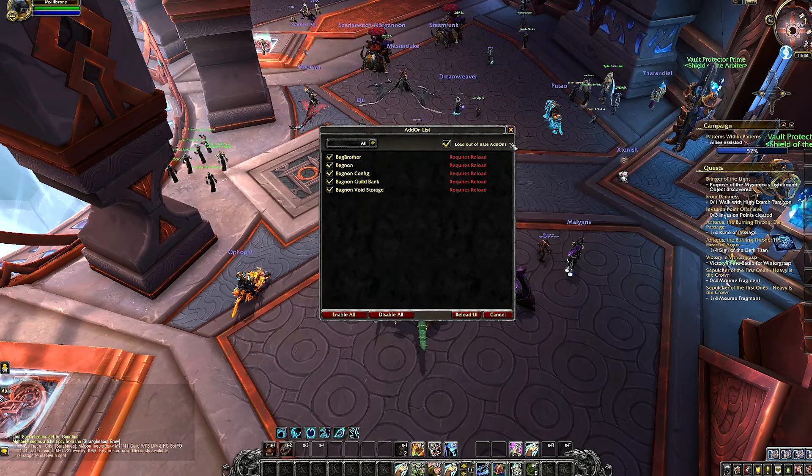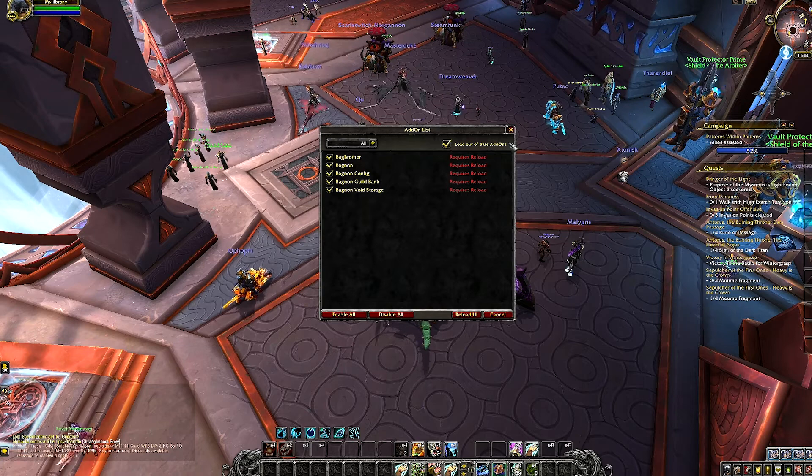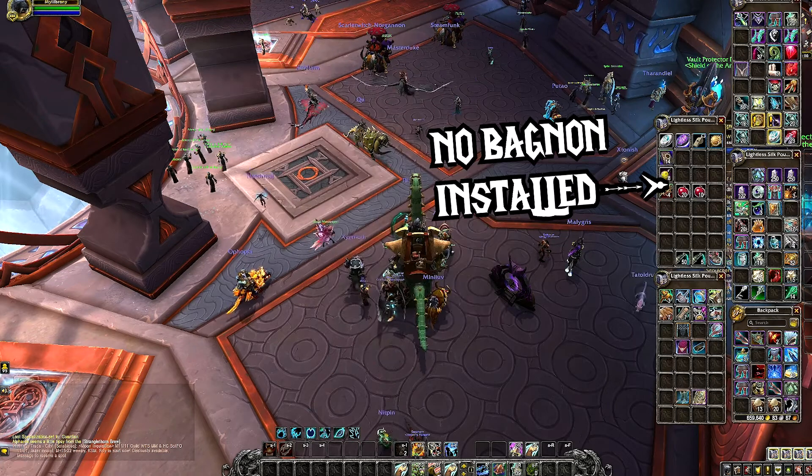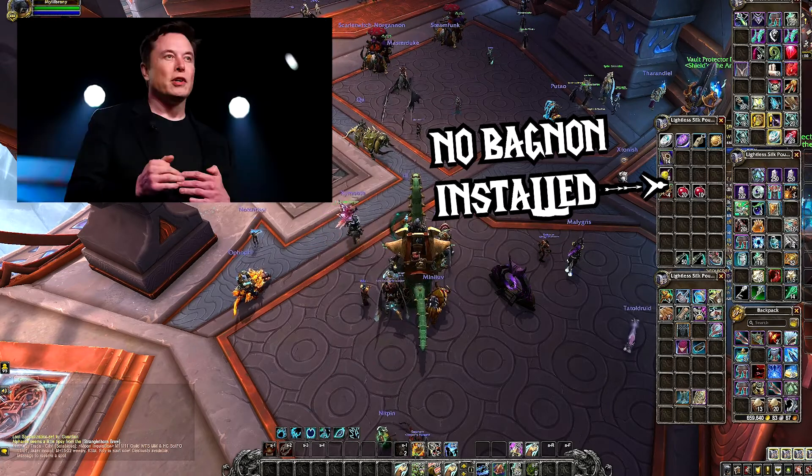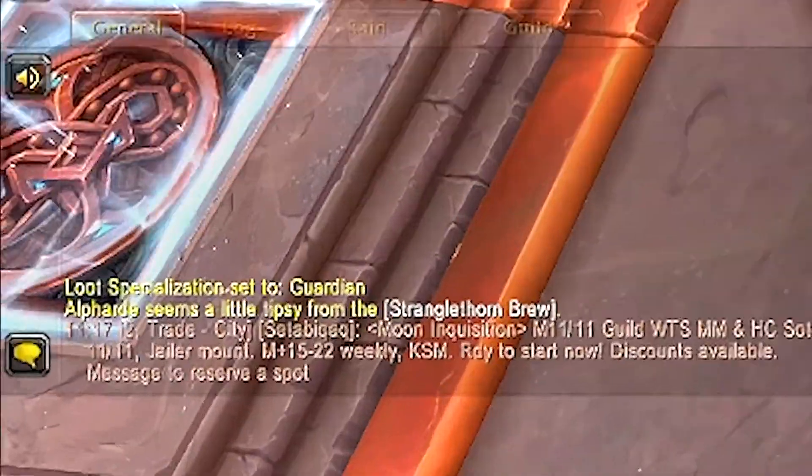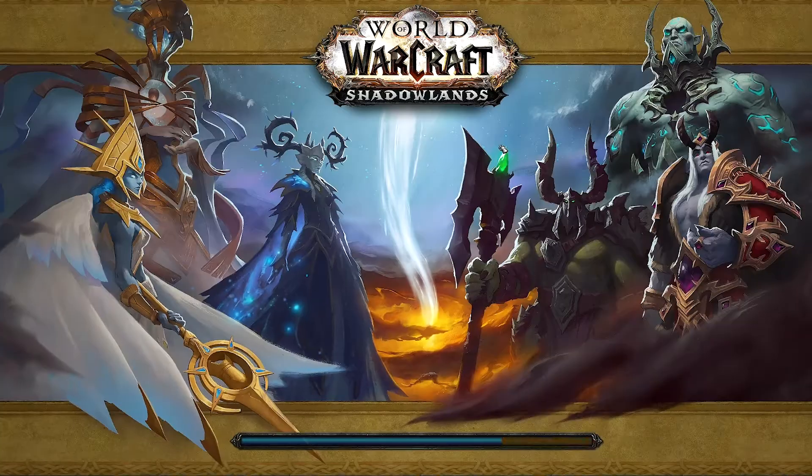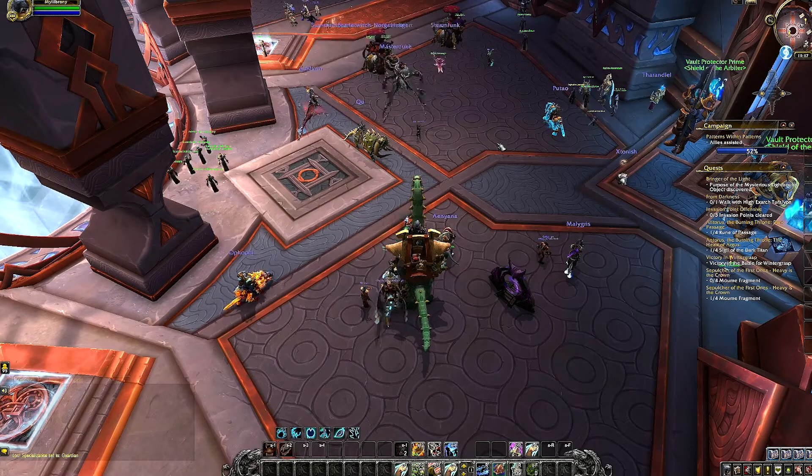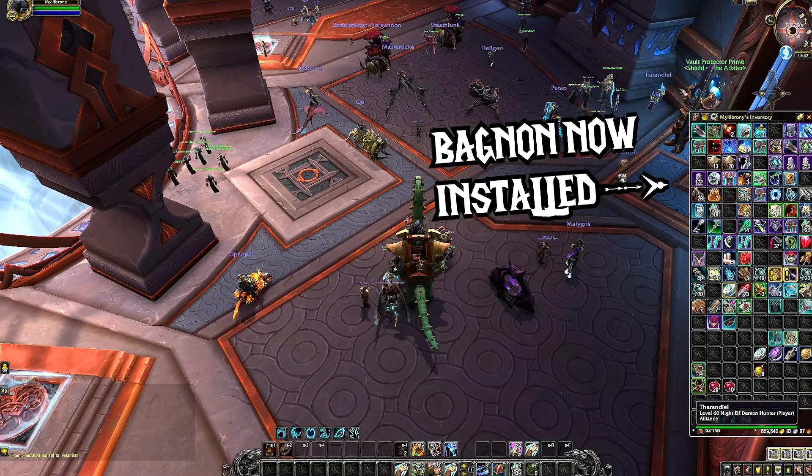You no longer need to restart the game due to major game developments in the last year. Thanks Elon Musk. If your game is already open, try slash reload in chat and hit enter to reload your user interface to install your add-ons.